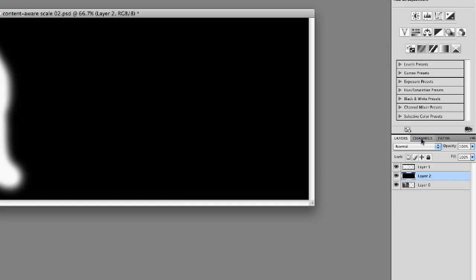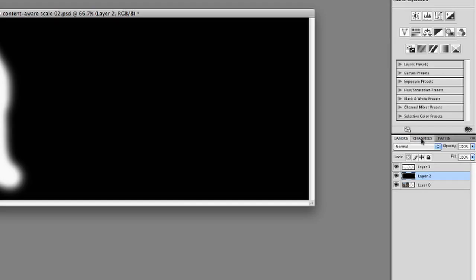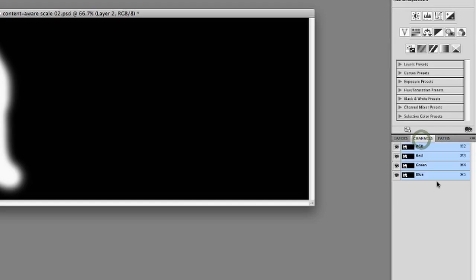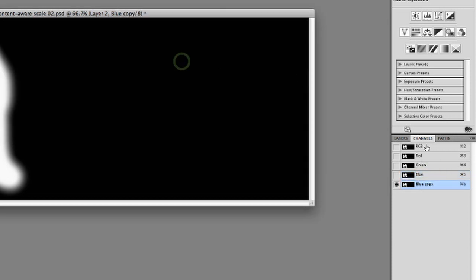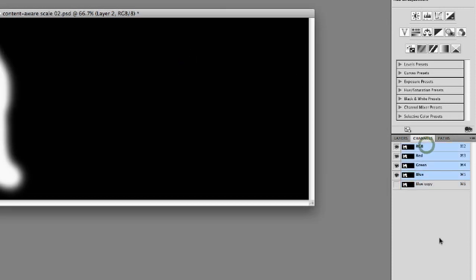Now I'm going to go to the Channels panel. I'll select any of the channels — it doesn't really matter because it's a grayscale image. Right-click any of them, choose Duplicate Channel, click OK, and now let's go back to RGB. After I have that channel saved, I can delete those two layers that I just created.